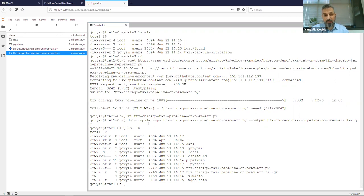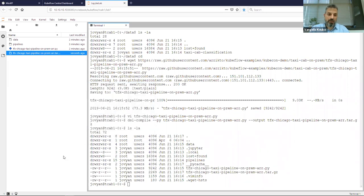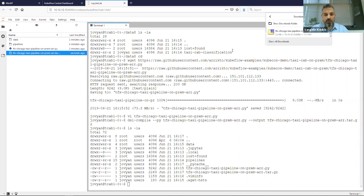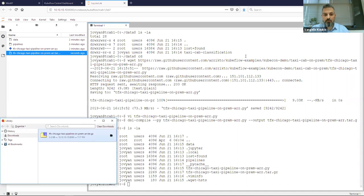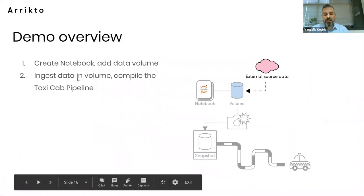I've compiled the pipeline. This is the compiled form. It's not yet in Pipelines Master, but there will be a command-line interface to upload the compiled pipeline to the dashboard from within the notebook. For now, I'll just download it — I have it on my local machine so I can upload it to the dashboard. So far I have ingested data into the data volume and compiled the TaxiCab pipeline.